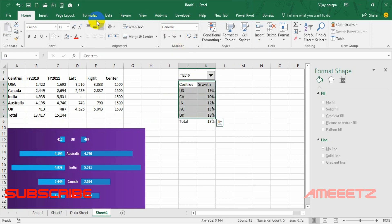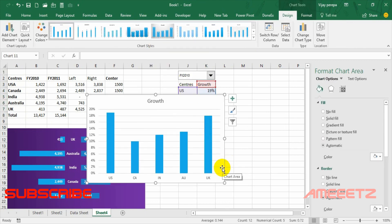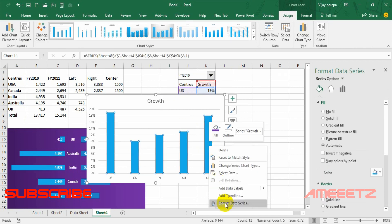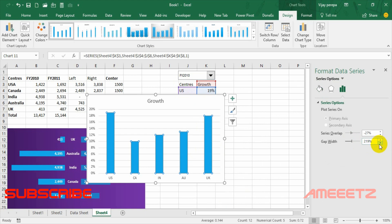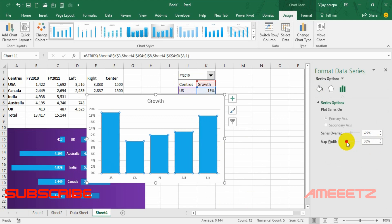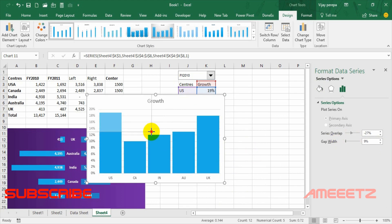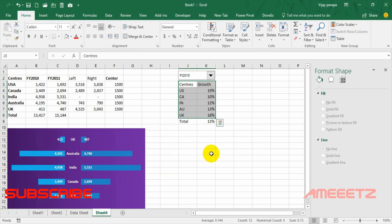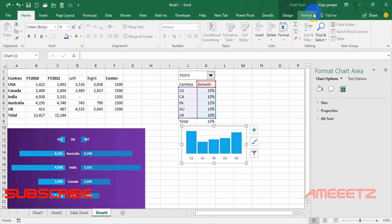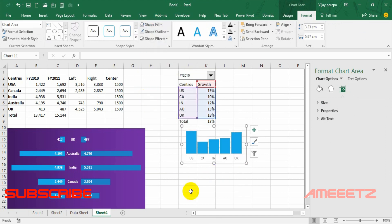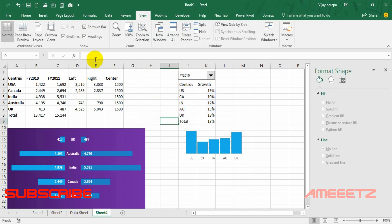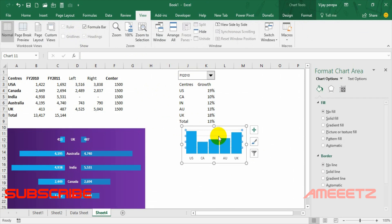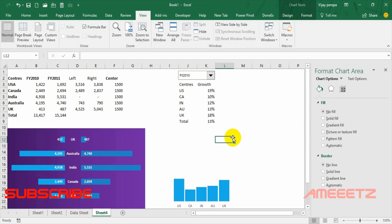I'm selecting only the centers' growth data and creating a Column chart. To make it a minimal chart, I select the data series and format it — decreasing the gap width so the columns come closer together. Then I make the format smaller, remove unnecessary elements, remove the background fill, and remove gridlines from the sheet so it looks clean. The chart should also have no gridlines. Now the growth chart is ready.